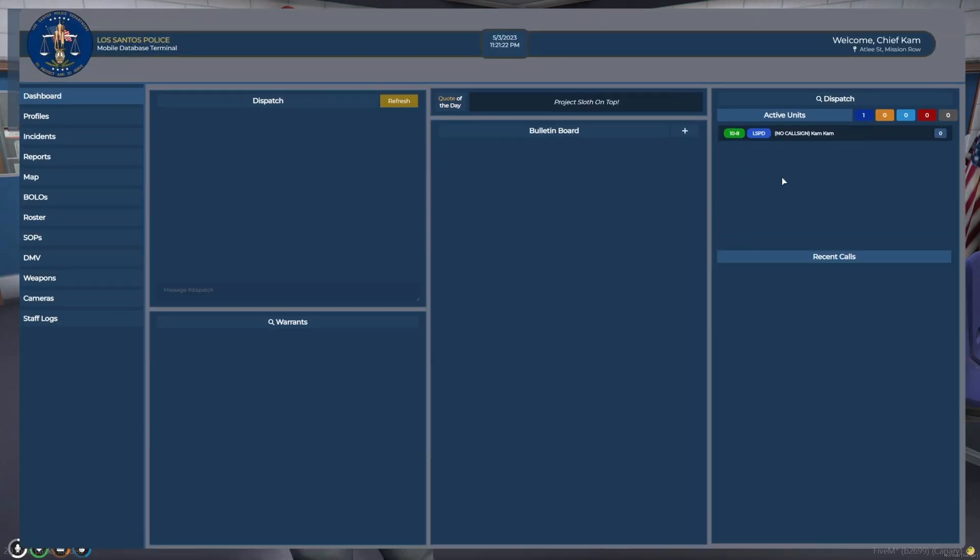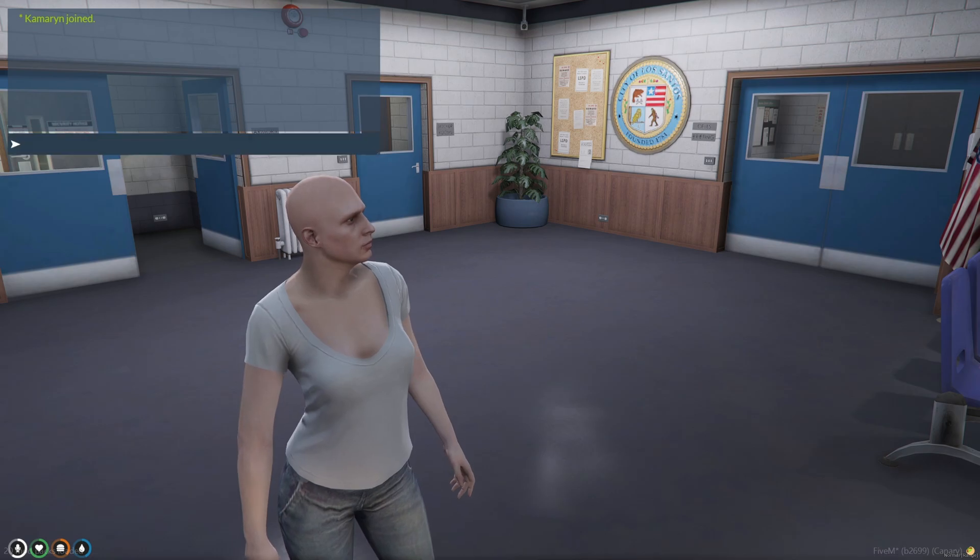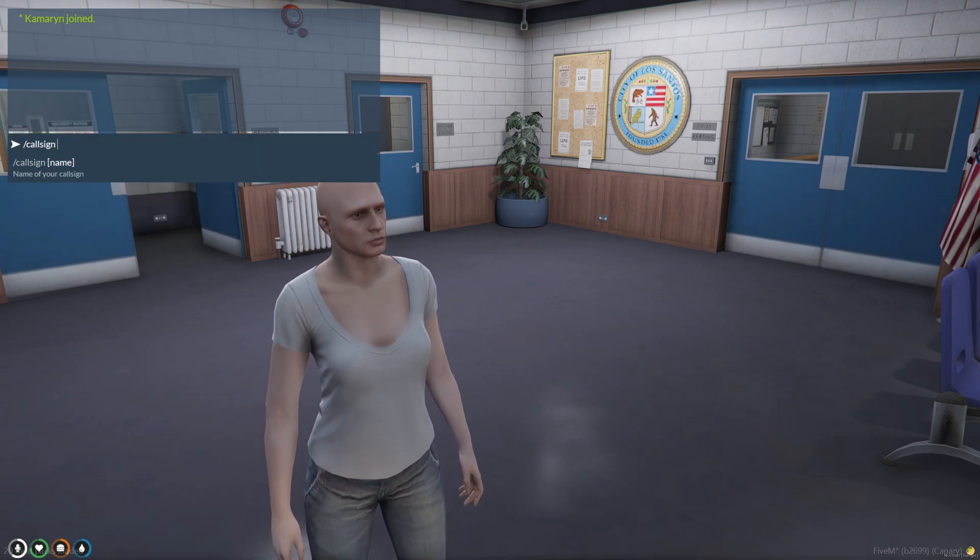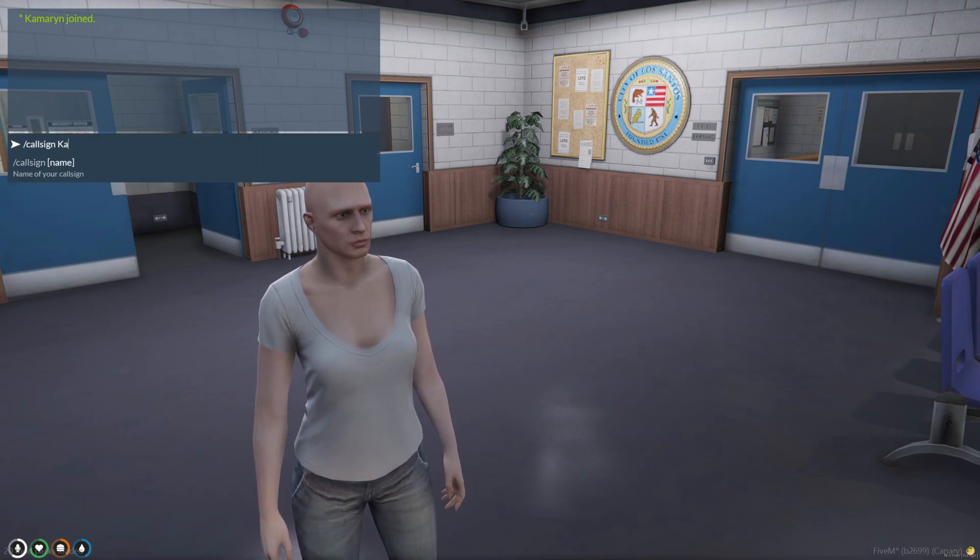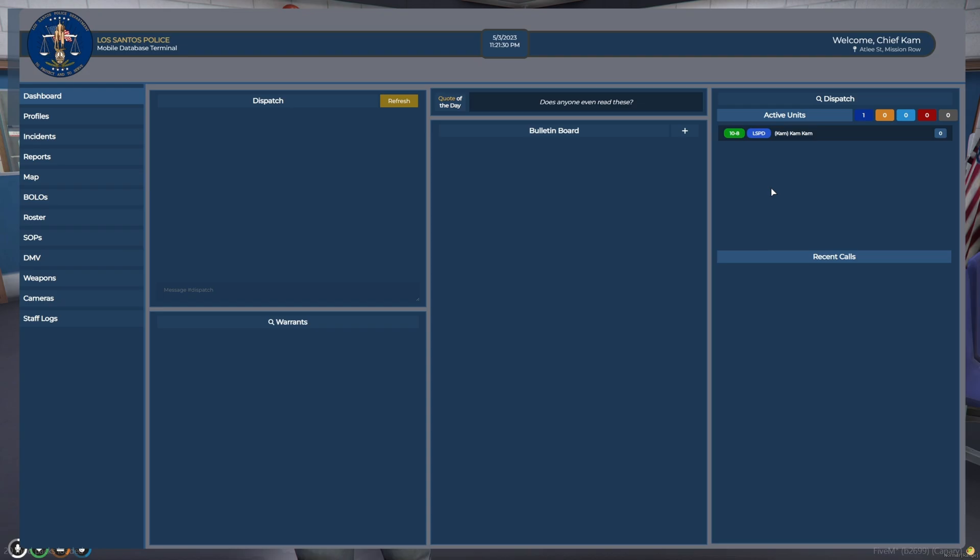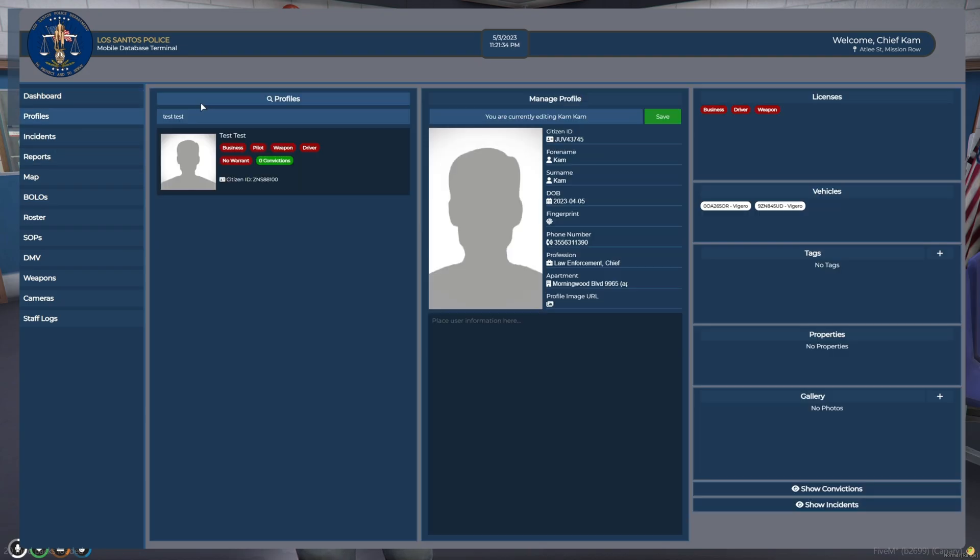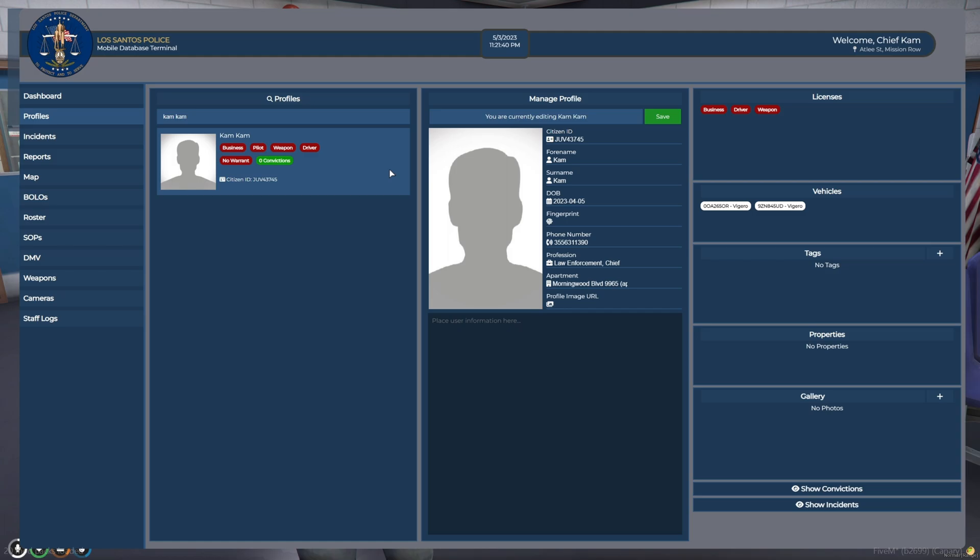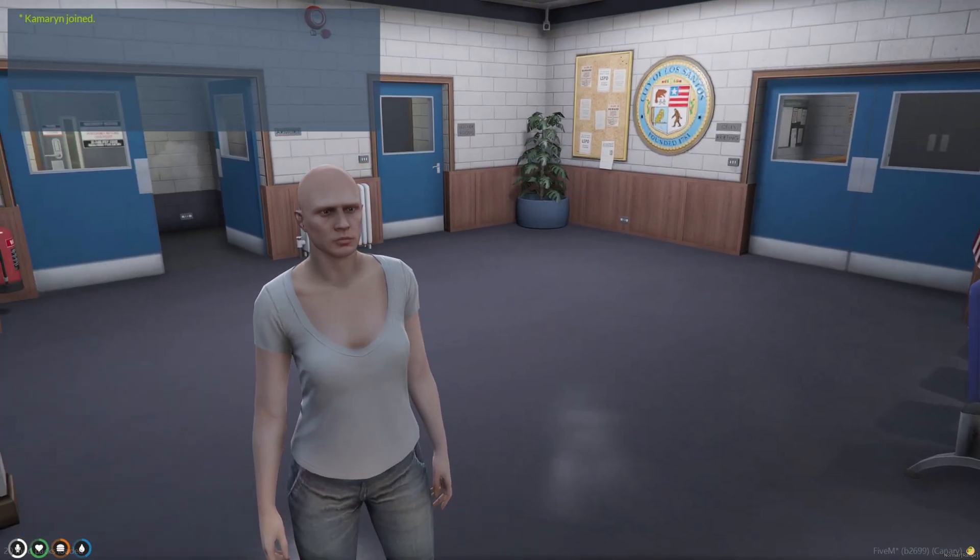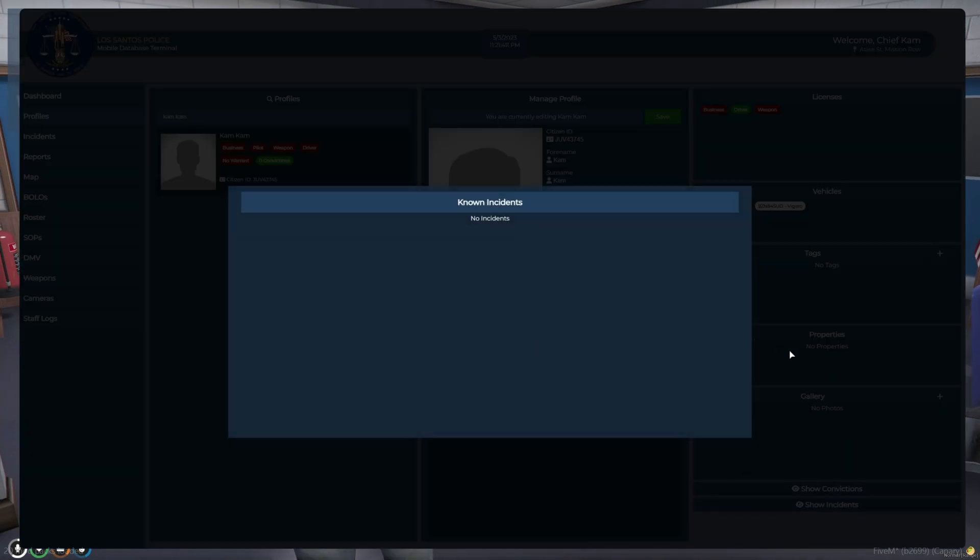Alright, so on the dashboard, it does show me on duty. And I just changed my call sign, so I'll go to profiles and look myself up. And it shows no convictions. If I have licenses or not, I'll give myself a driver's license. And if you click here, it'll tell you that they have a clean record.